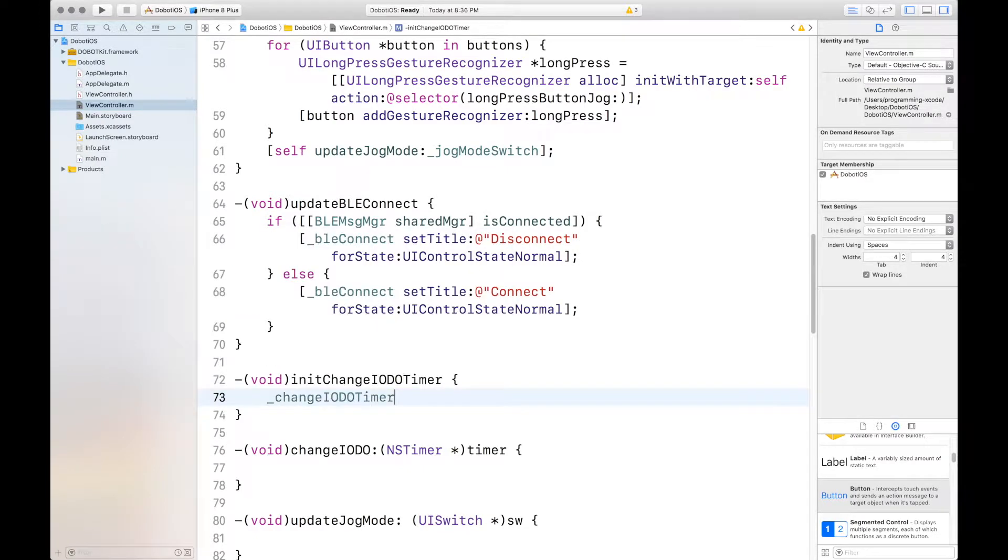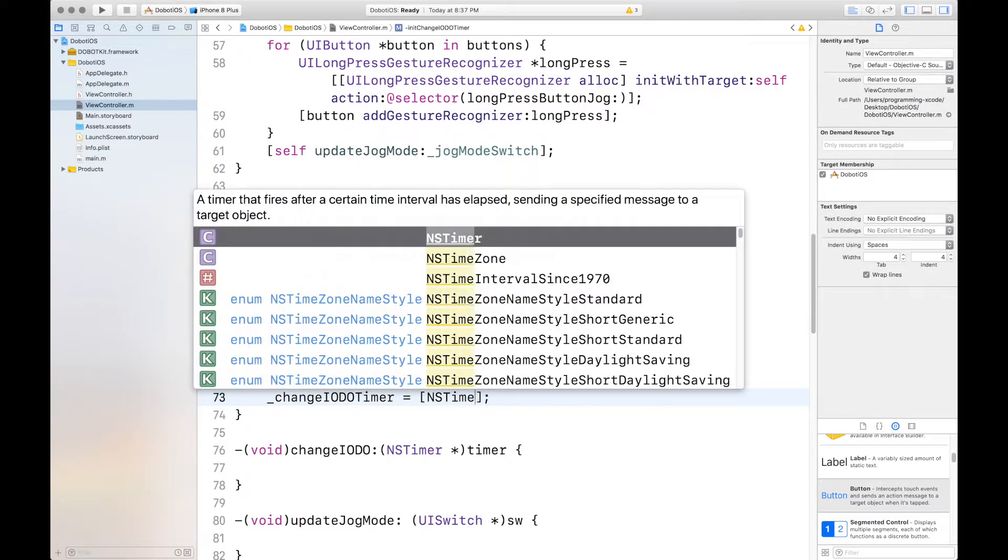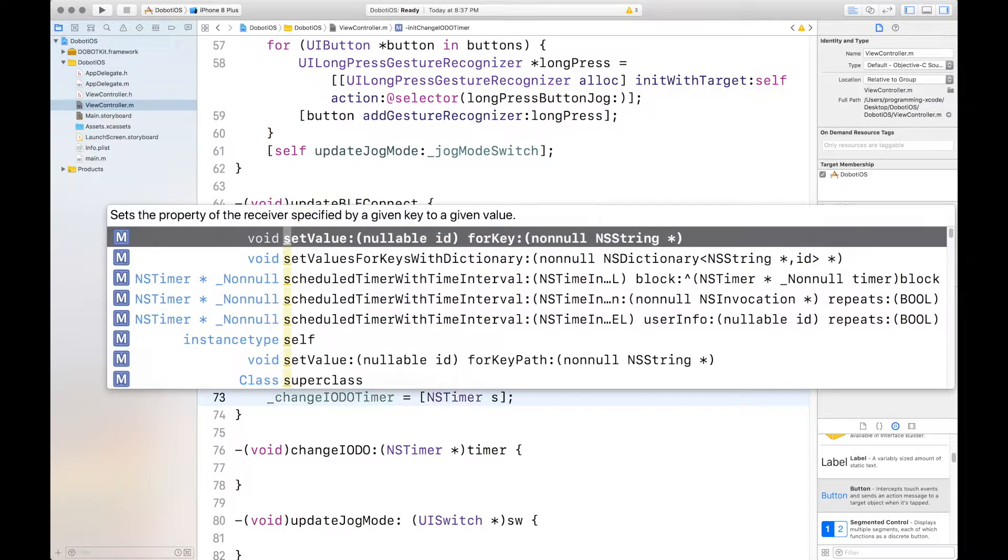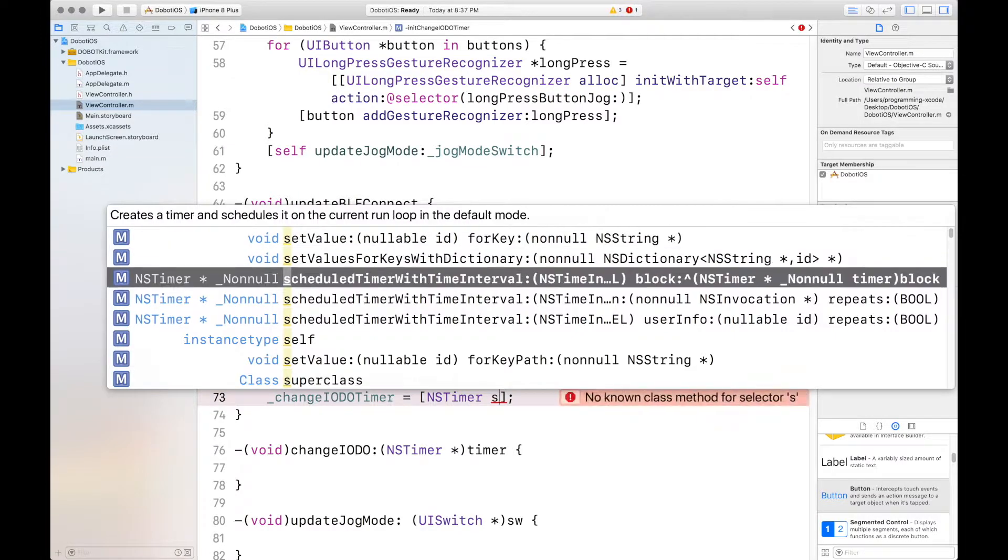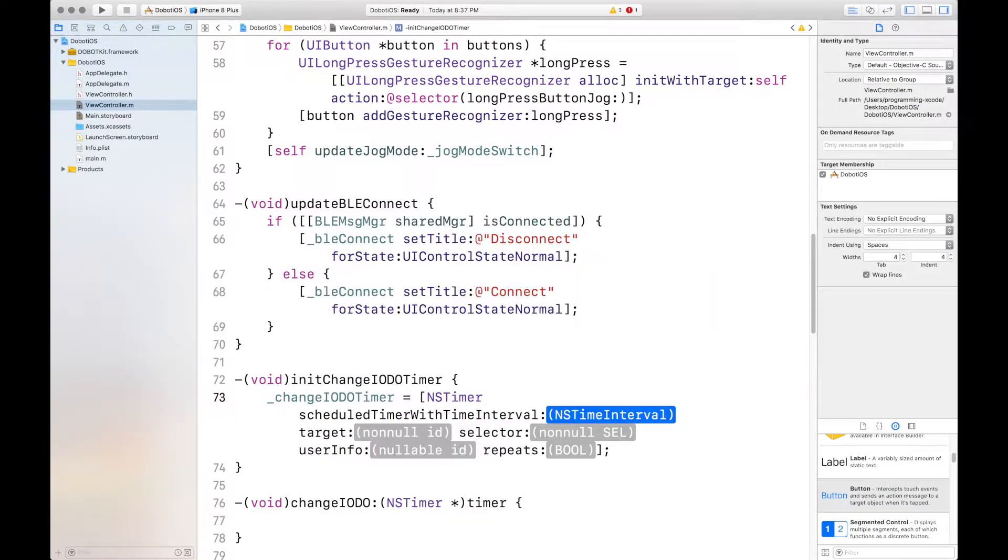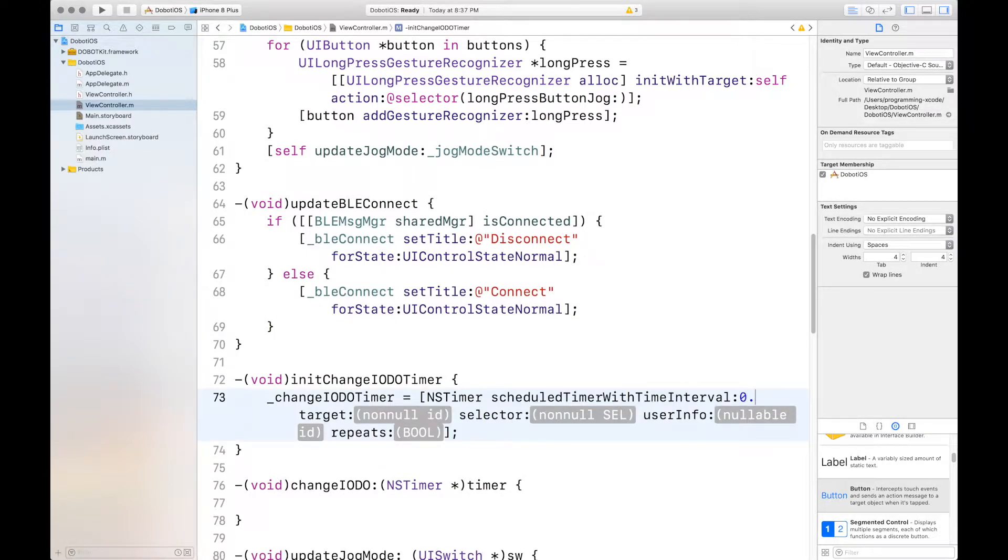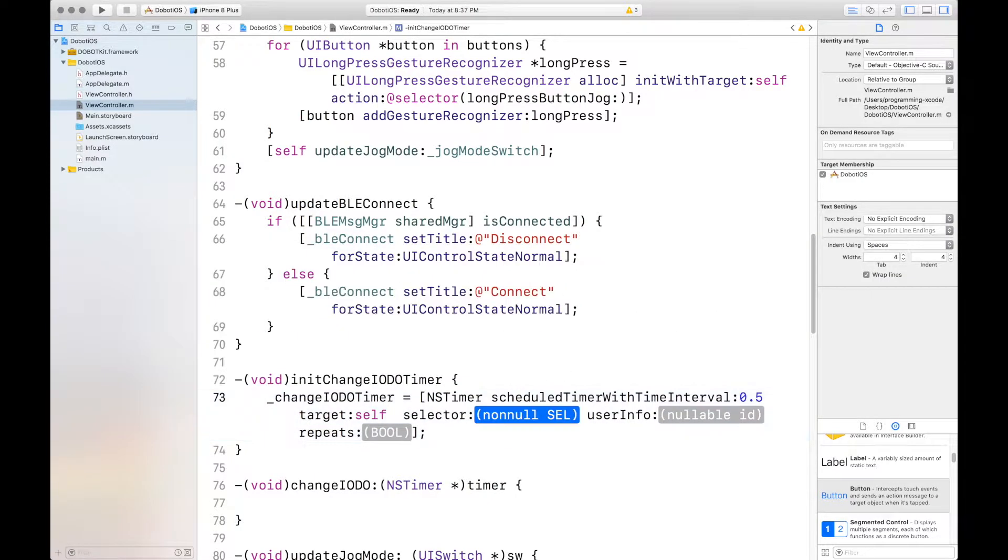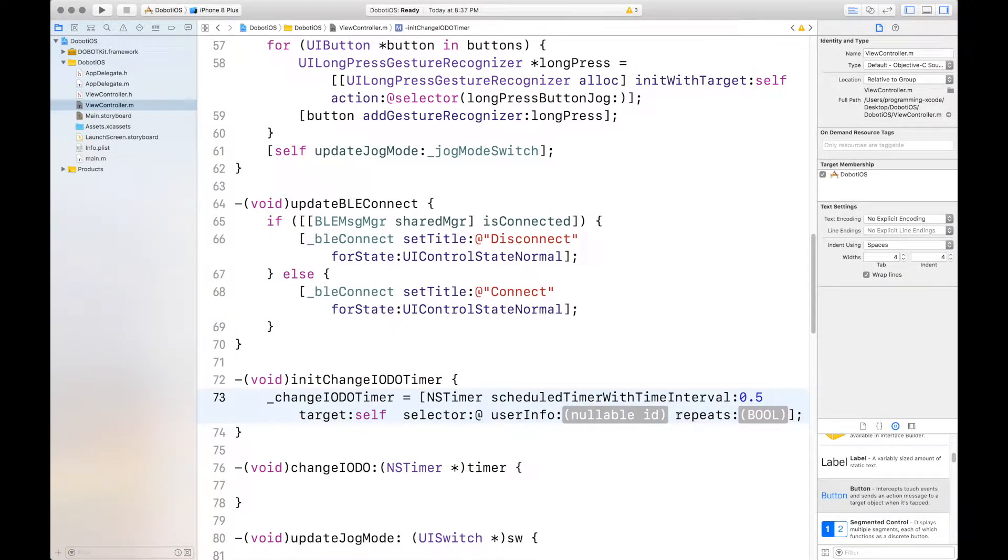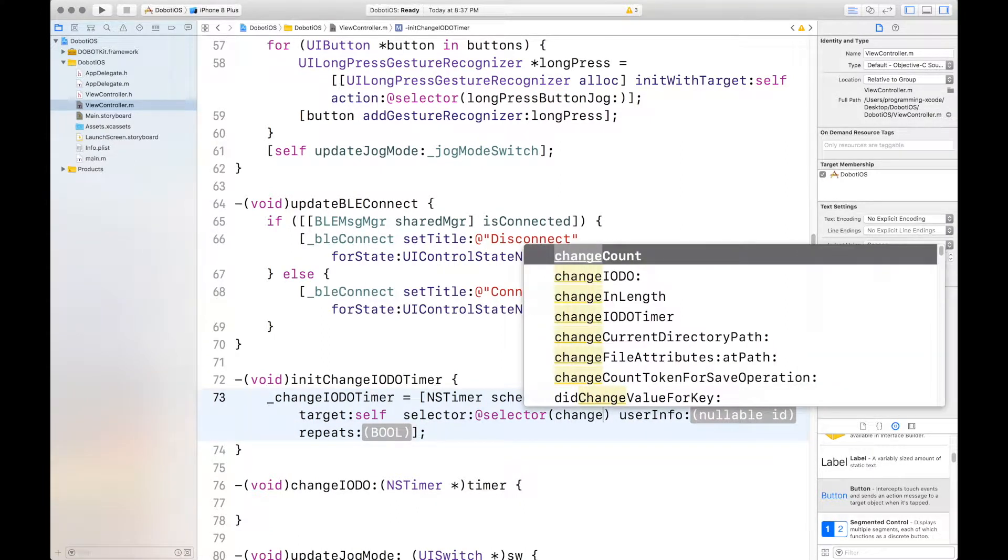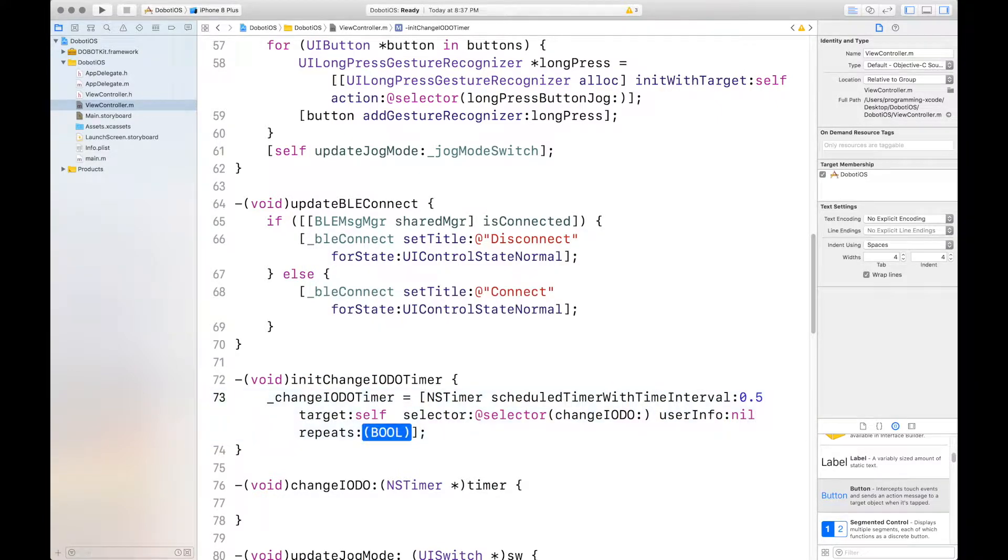So, we want to change the IDo timer to an NS timer. NS timer, scheduled timer, time interval. And we want to use this one, which includes user info, repeats, and selector. The time interval is 0.5. Target itself, as usual. And the selector, we will change. Change IODO. And the user info is nil. And it does repeat.